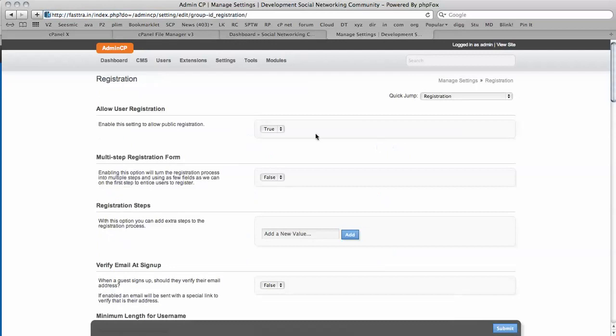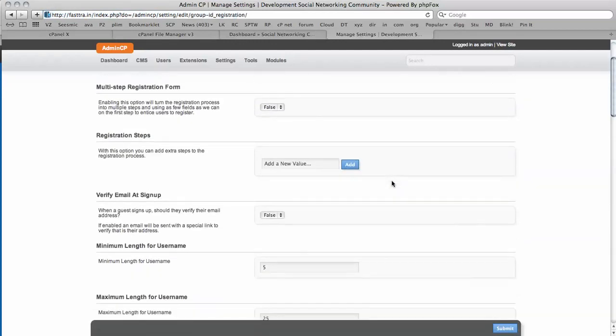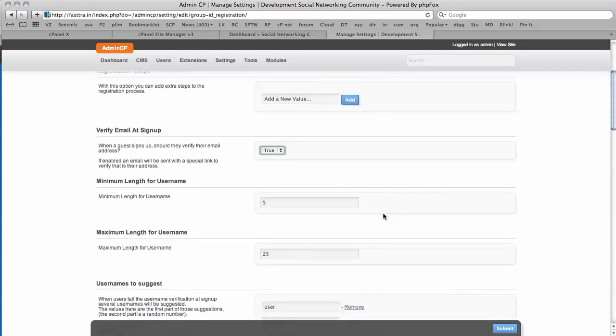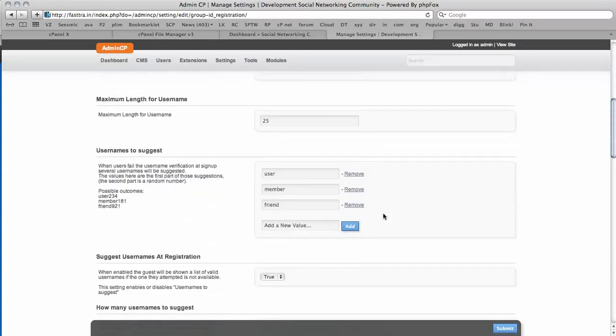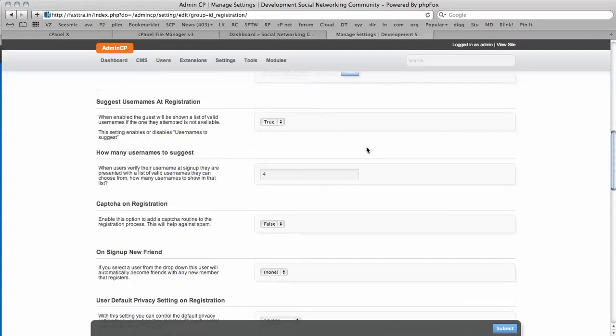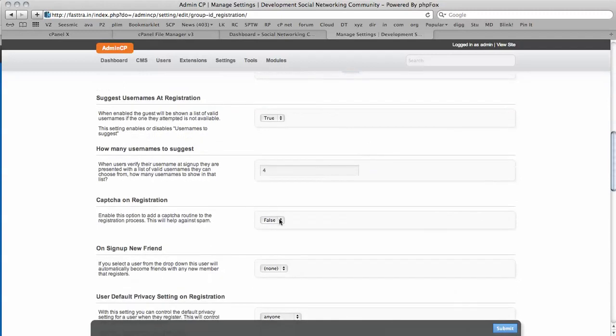So we can continue configuring our settings. Registration. Do we want to allow registration? We're going to make it a multi-step registration form. Verify email. This is also a good idea, as you might get spam problems without it. Captcha on registration. Yes, we're going to enable Captcha.